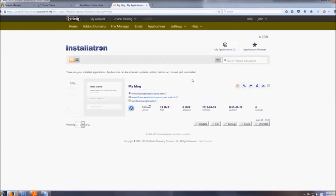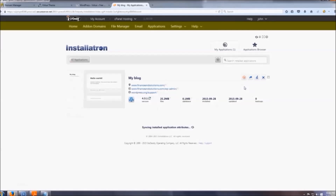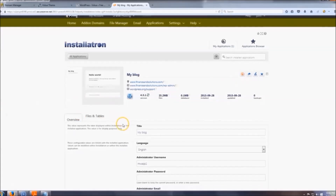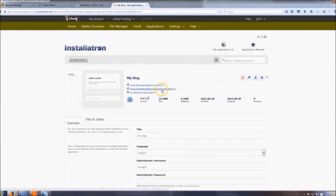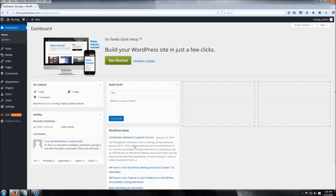After installation is complete, you'll land on a confirmation page. If you ever need to edit your password or other details, click 'View/Edit Details' and you can update everything there. You guys should now have your domain, your website hosting, and WordPress installed, and you should be looking at a page that looks exactly like this.